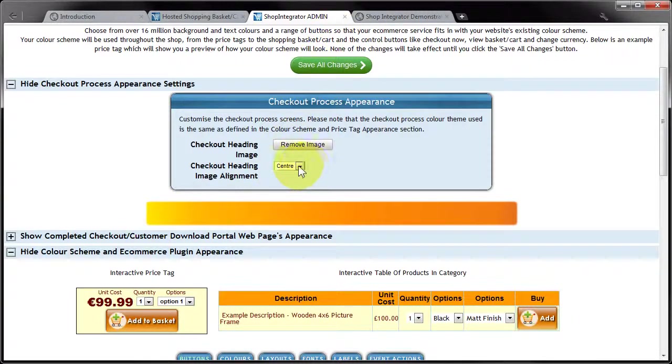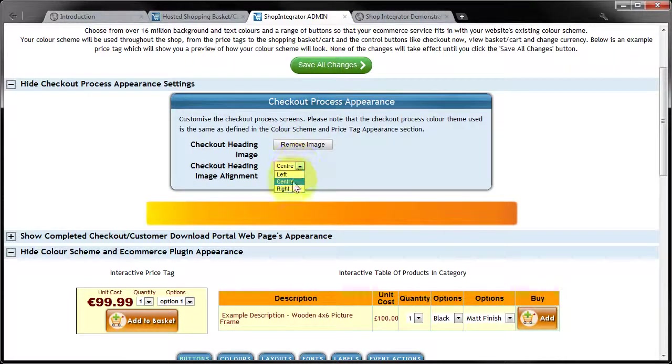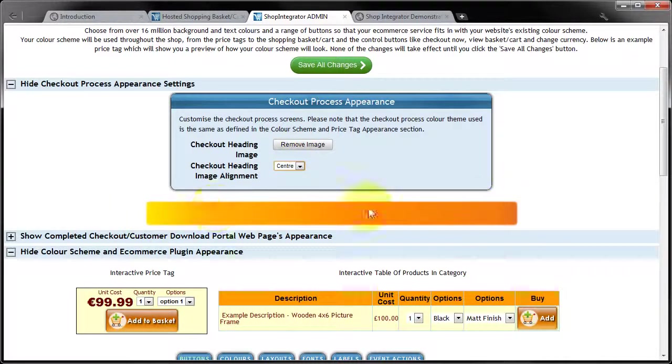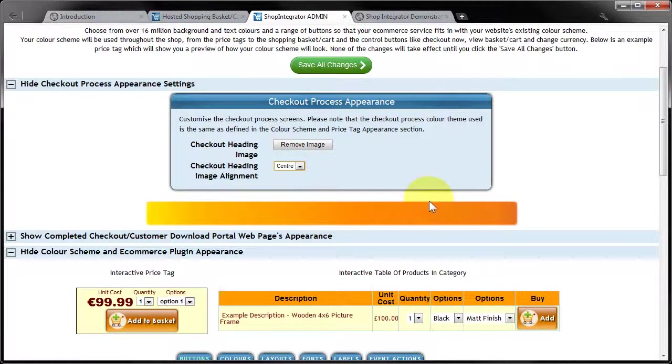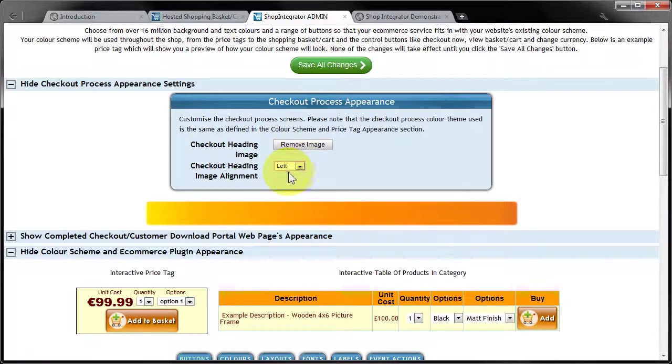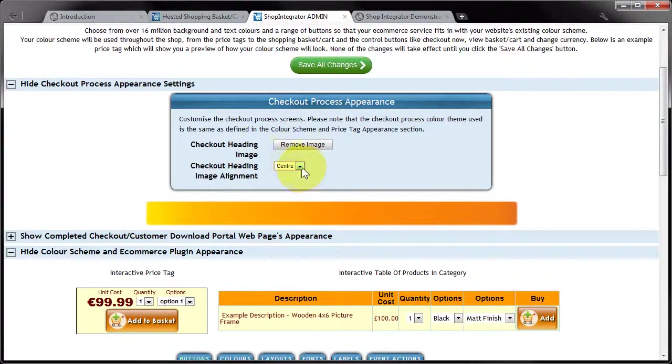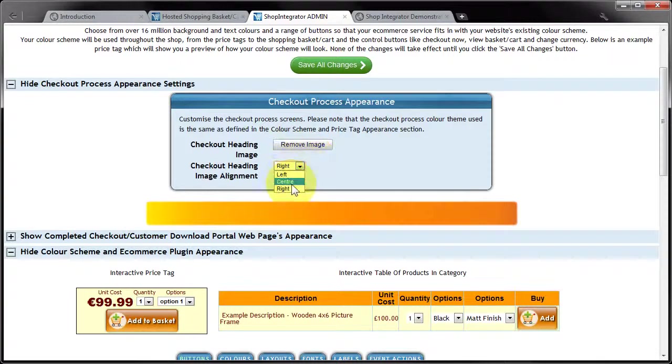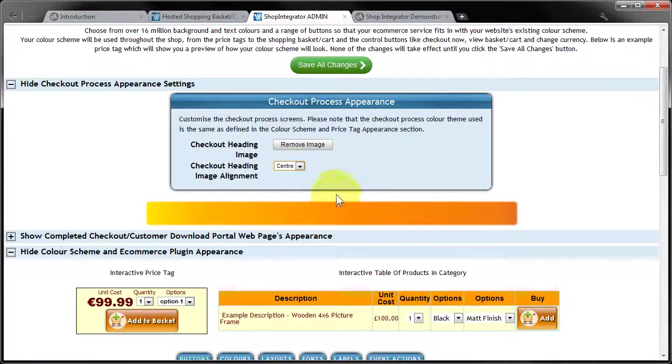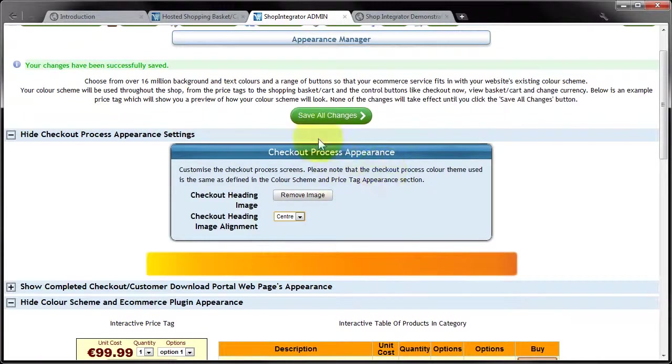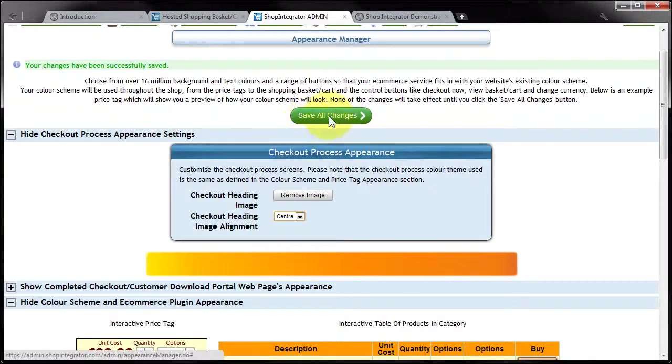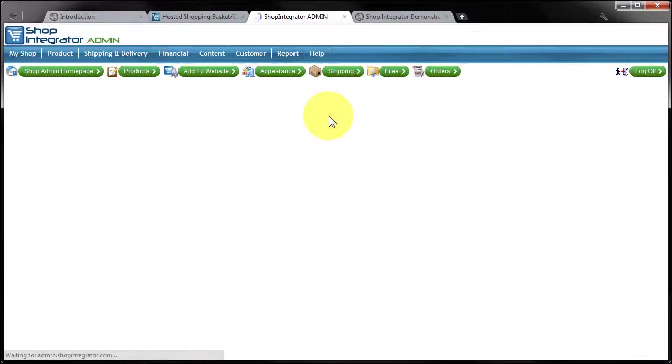And what you can do is check how that image is aligned. Now because this image is going to pretty much occupy the full width of the checkout, it probably doesn't actually matter which of these three options you select for a banner this wide. But I'm going to leave it on centre because that's a very sensible option. I'm going to click save all changes.